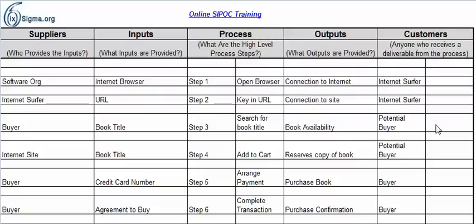So you can see that the SIPOC is a very universal tool — very helpful for teams and very simple. Again, it can be tedious, but the time is well spent. I always encourage teams to construct a high-level process map first, because then you already have the high-level steps laid out so you can just put them right into the SIPOC. That is an overview of the SIPOC. I hope you like it — thanks for watching.